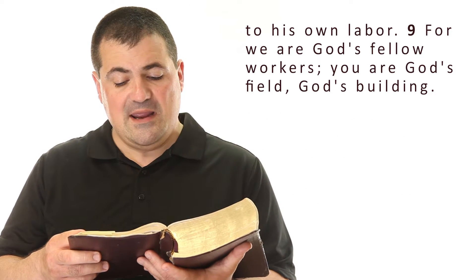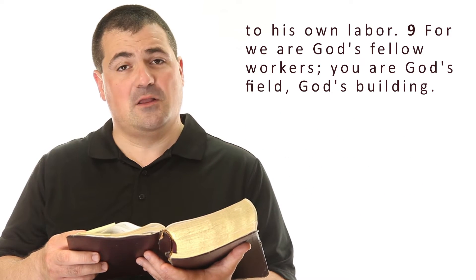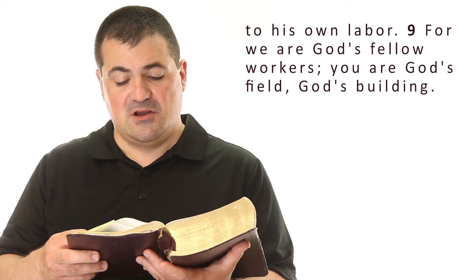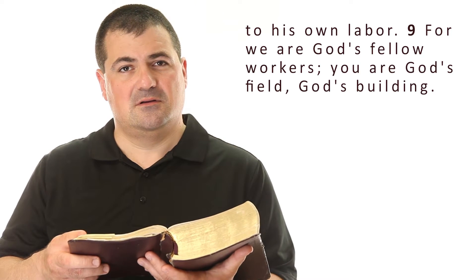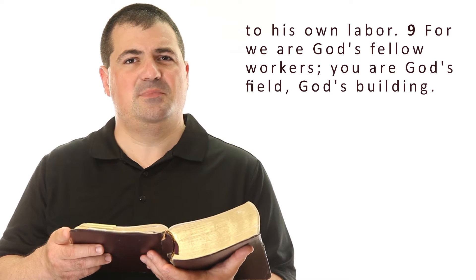For we are God's fellow workers. You are God's field, God's building.